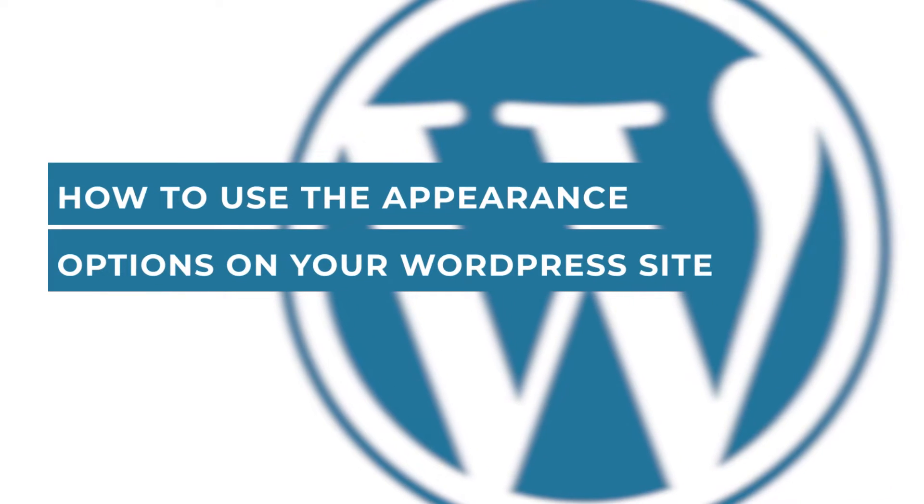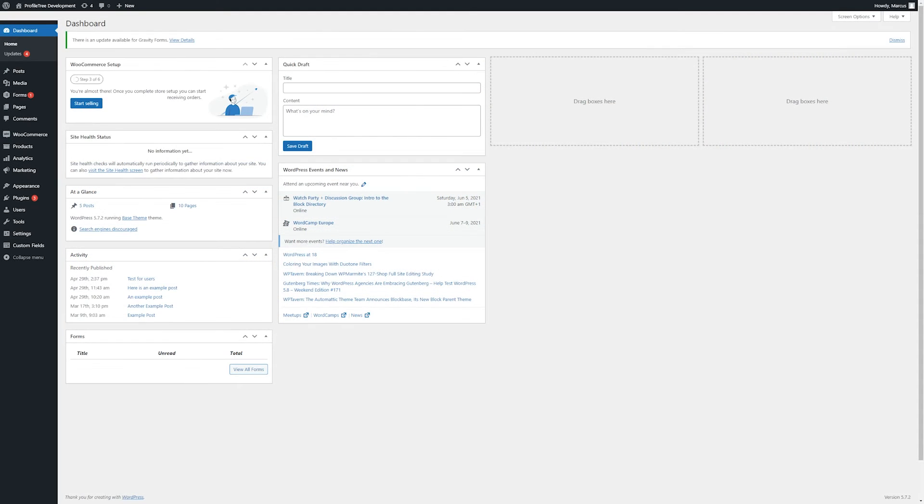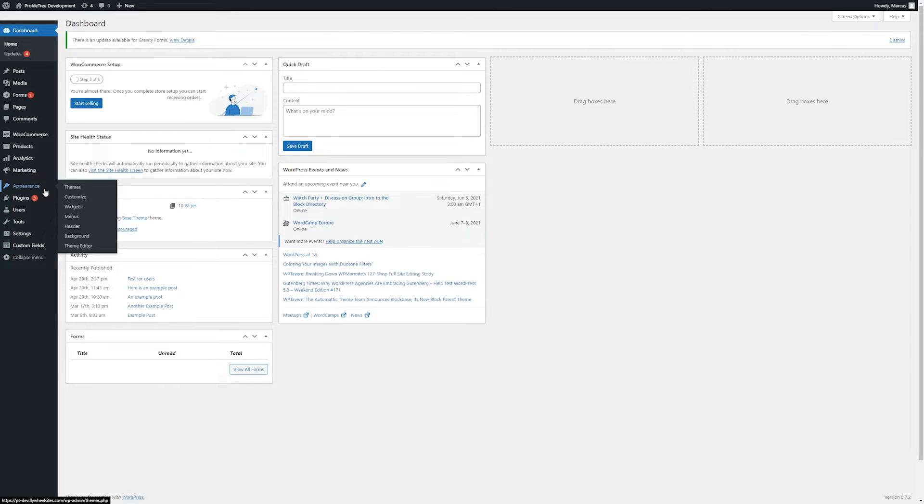Hello, this is Marcus from Profile Tree and in this video we'll be having a look at some of the appearance options within your WordPress site. To start, we'll hover over appearance within the left toolbar in the WordPress admin. First, we will have a look at themes.